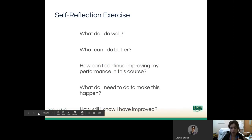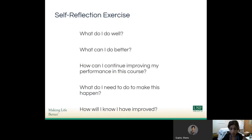Then I ask them to think about: What do I do well? What can I do better? How can I continue to improve my performance in this course? What do I need to do to make this happen — in other words, what do I need to do to improve myself? And how will I know that I have improved? What I usually find is that learners can identify what they do well and where their gaps may be, but the last three questions become more difficult. They give me very general, very broad responses, and it's my role as their educator to help coach them into coming up with very definitive, very quantifiable statements.